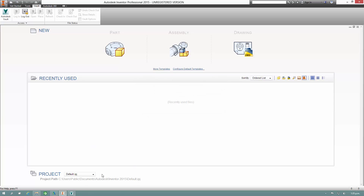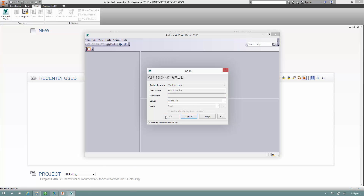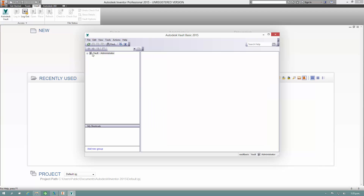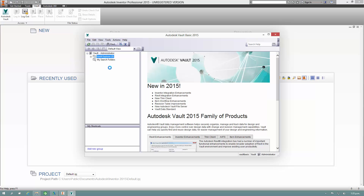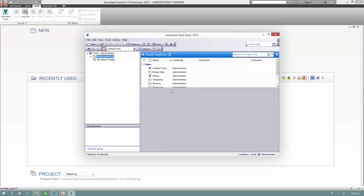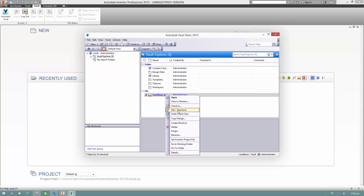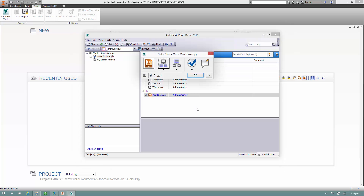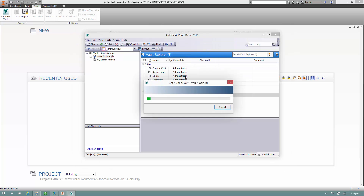I'll just switch over to the Vault client. I need to grab the Inventor project file and get that downloaded into my working folder. Once that's done, I can open up some files from within Inventor from Vault. Download — it's all good.